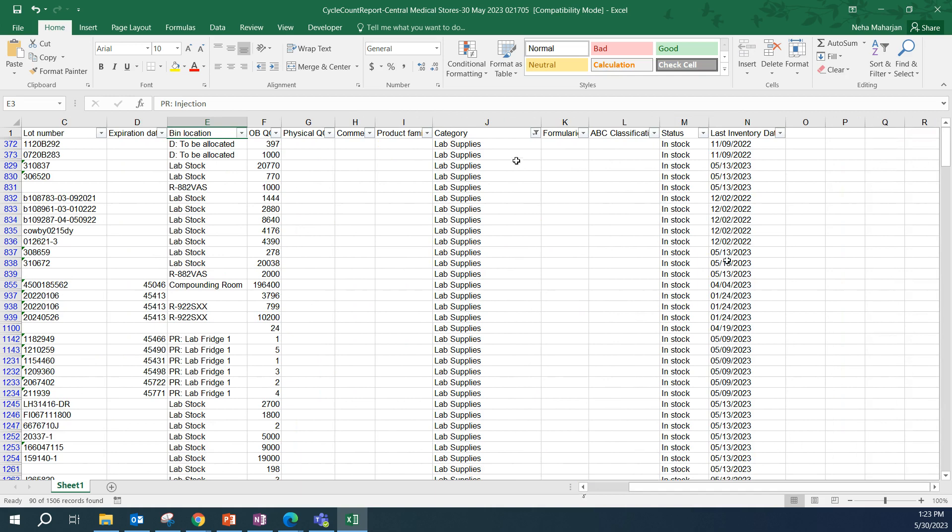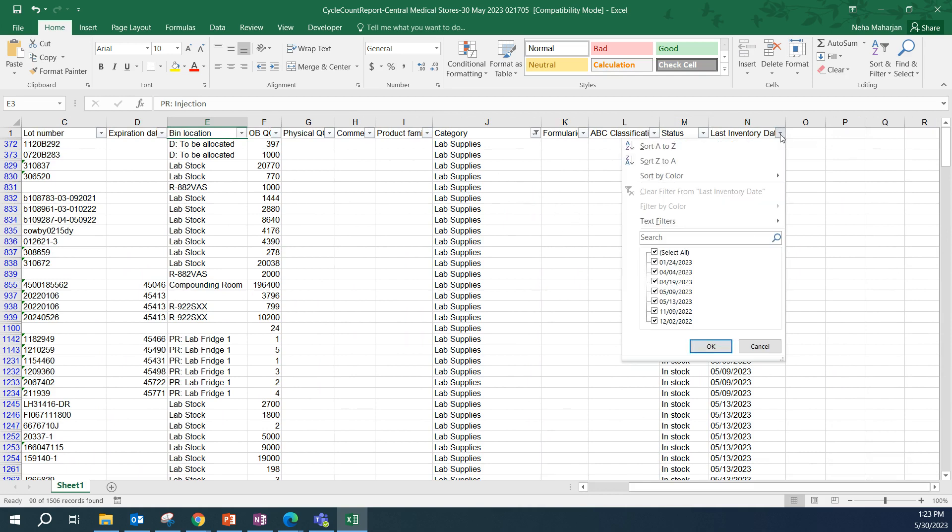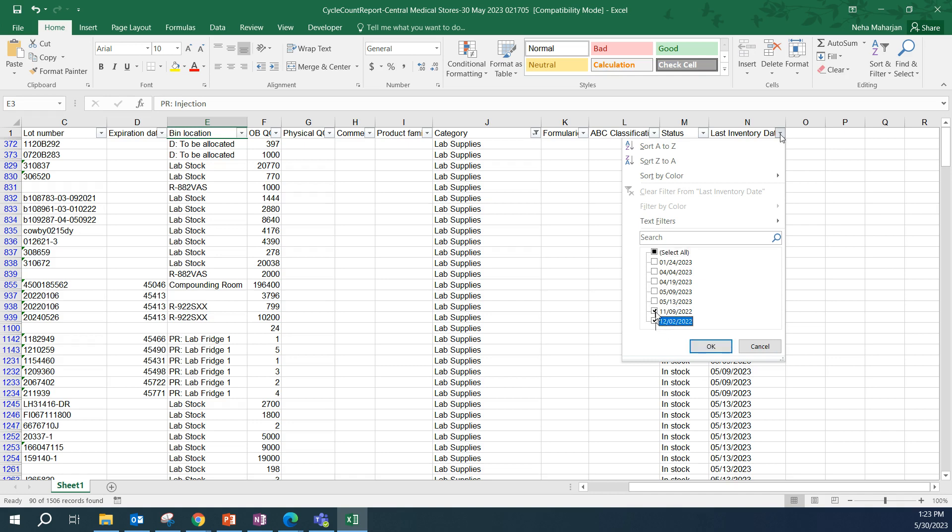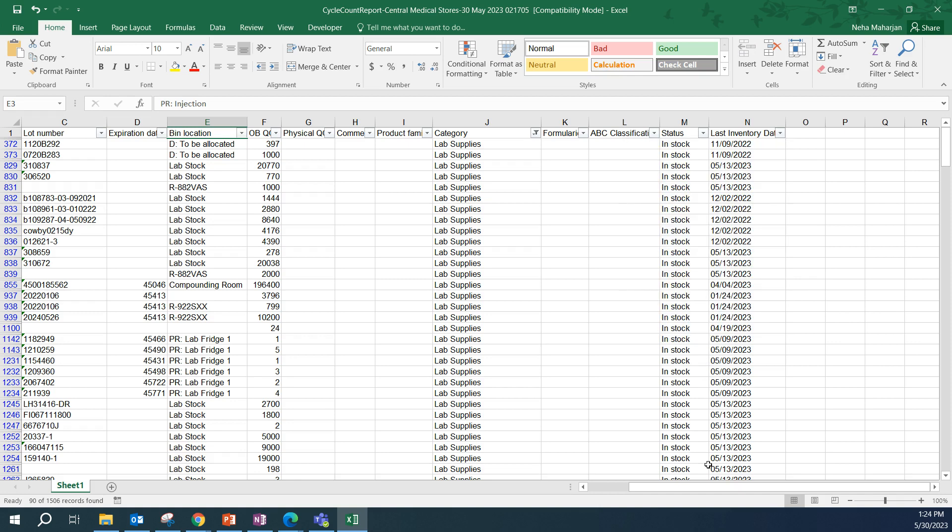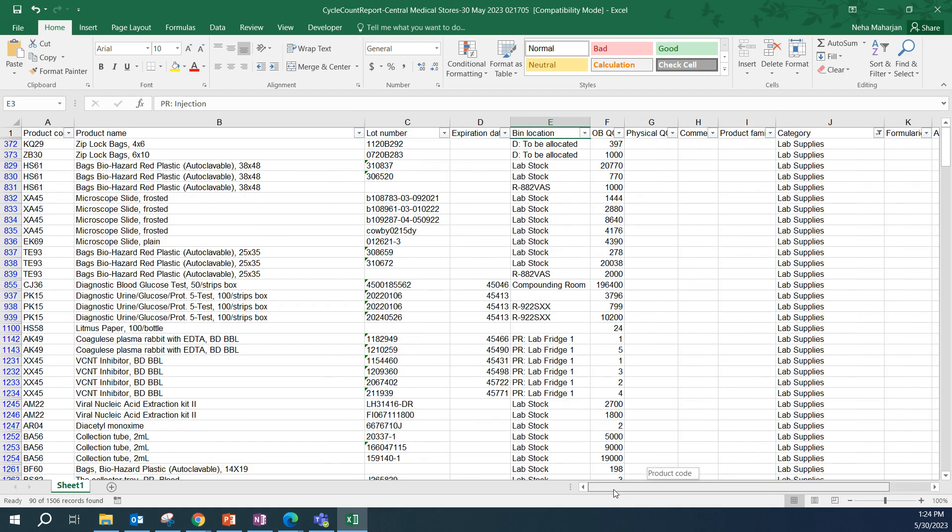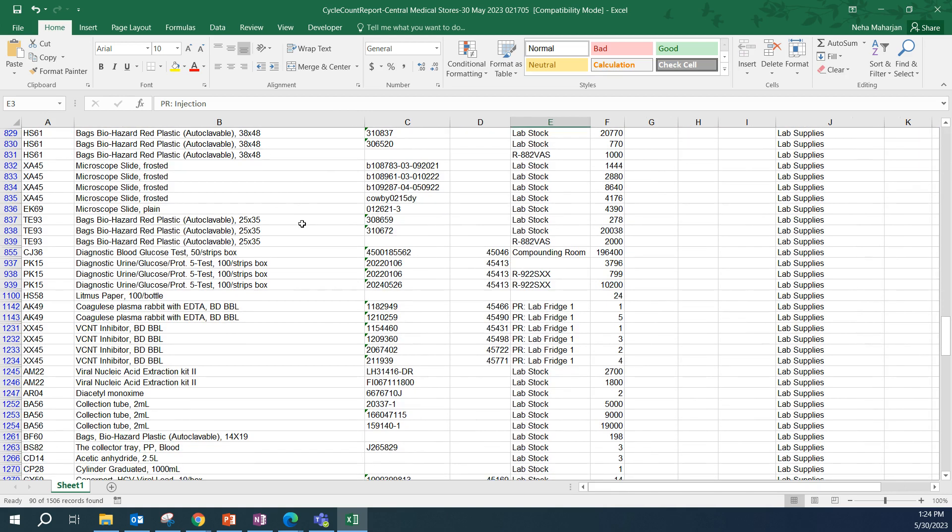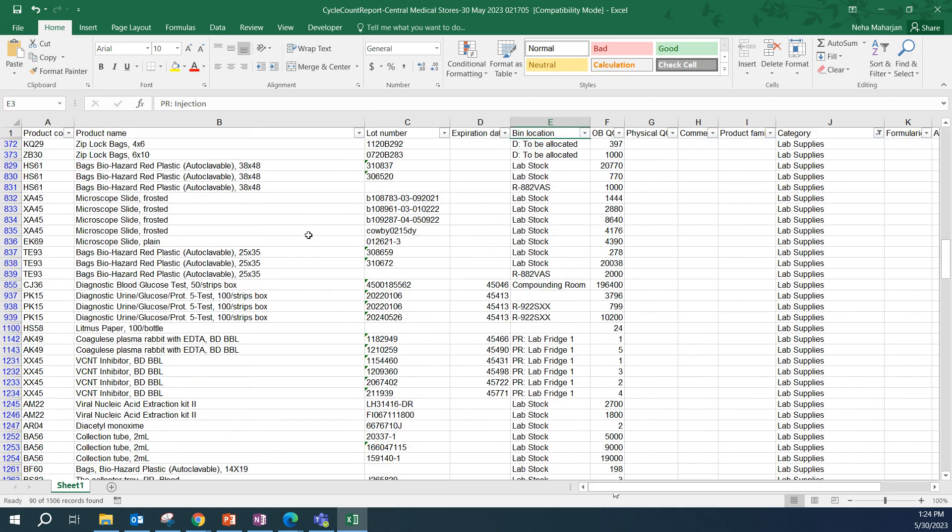There are still a lot of products. So, to narrow down the search even more, let's go ahead and add maybe the last inventory date. Here I can select the dates that are the earliest, meaning that they haven't been counted for a while. You could only select the last count date was 2022, the first couple of months of 2023, and even May. For this exercise, I'm just going to select all, and we are going to go through the products and see which ones we want to select.